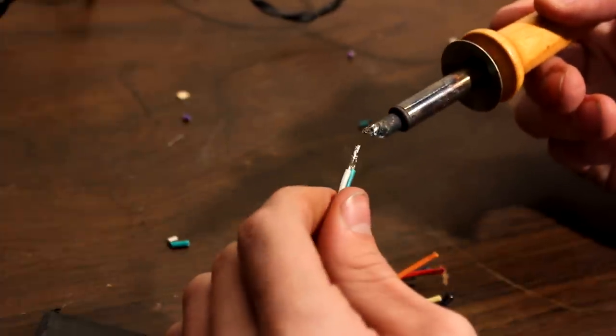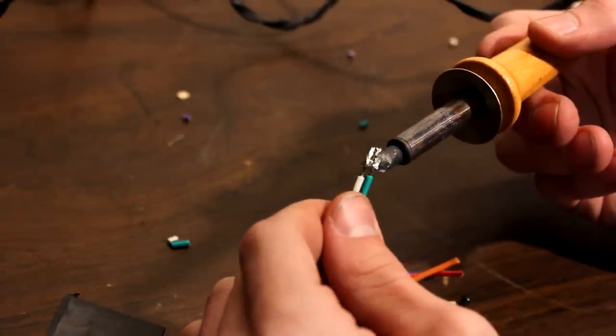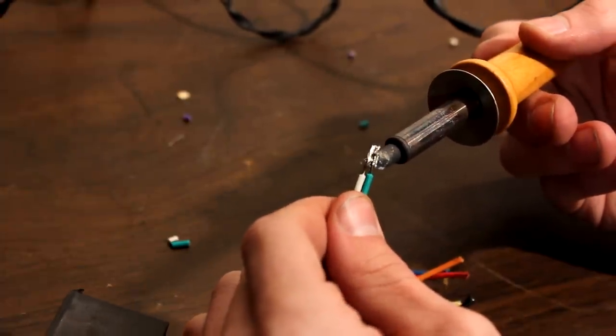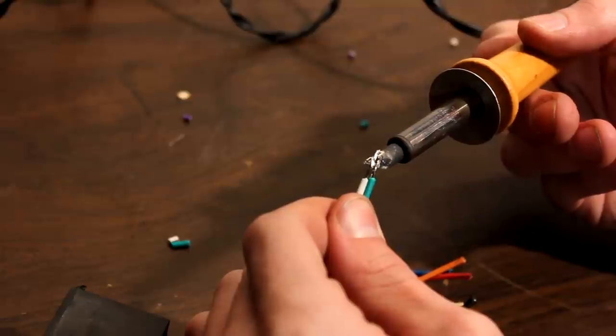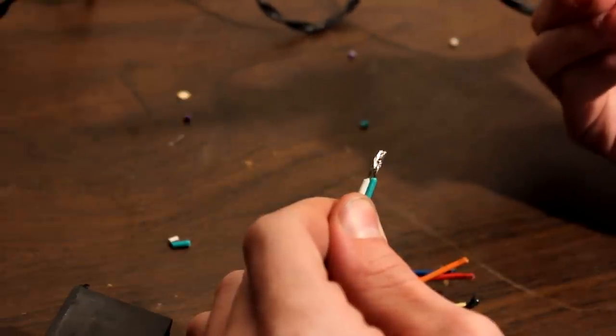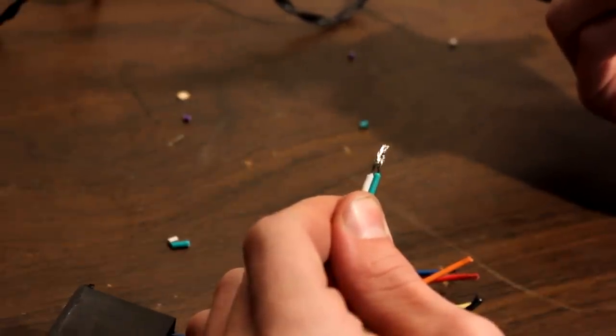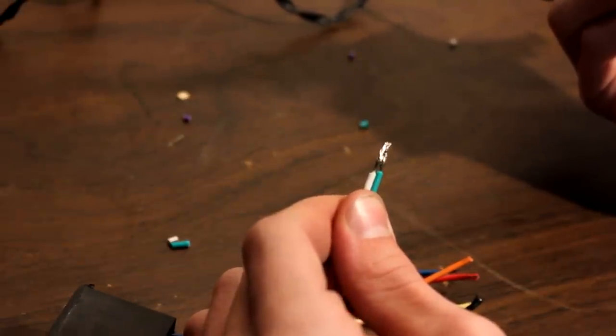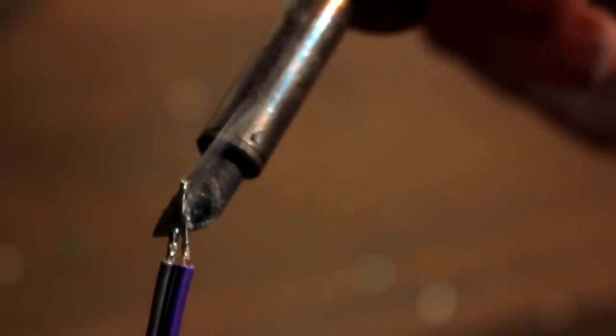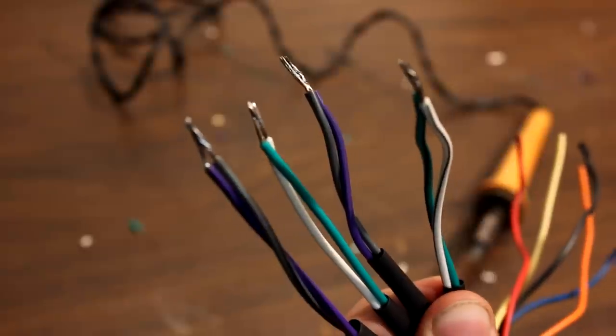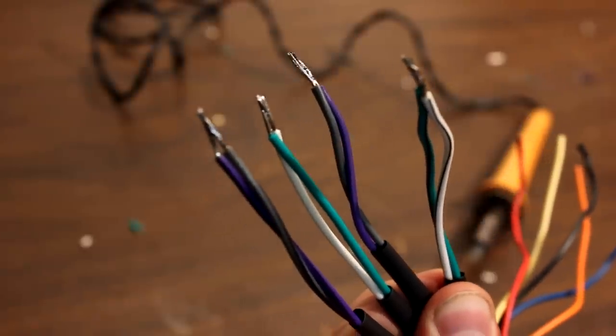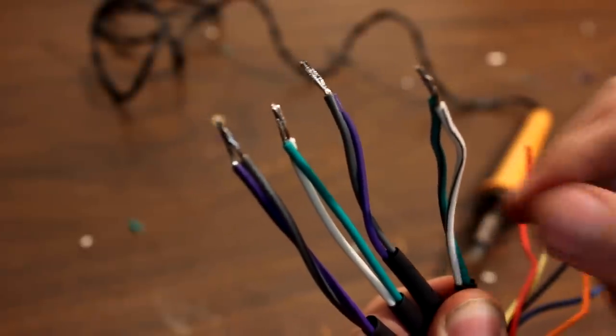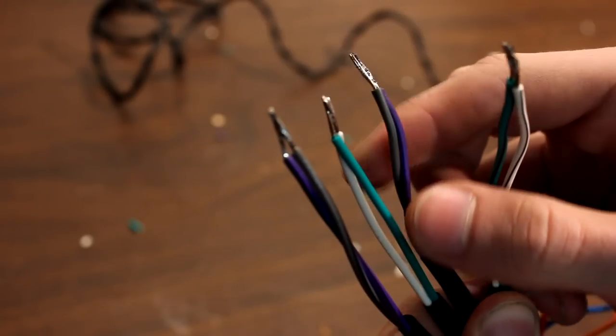Now we can start soldering the pairs together. Again, be careful, the wires get hot. You don't want to burn yourself. Now, do the same for the rest of the pairs and you'll have a total of four pairs. You want two positives and two negatives for two channels, two pairs per channel.